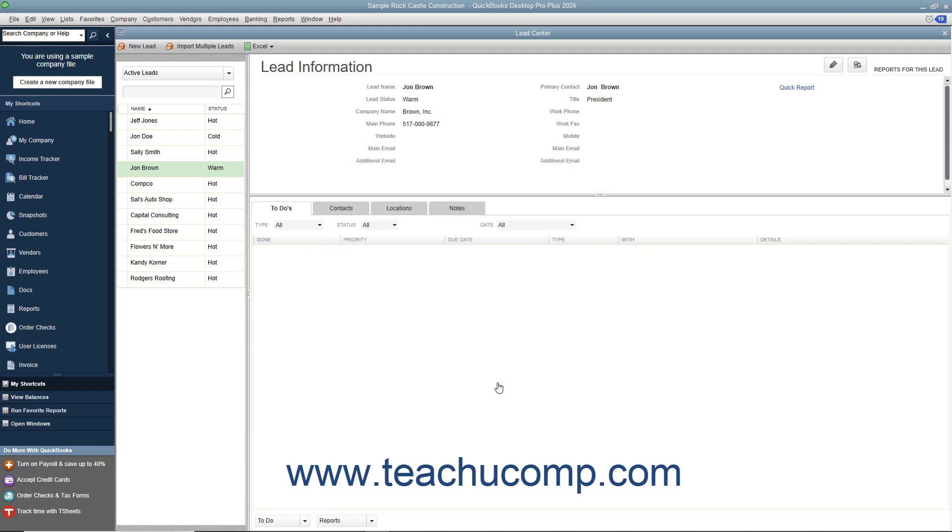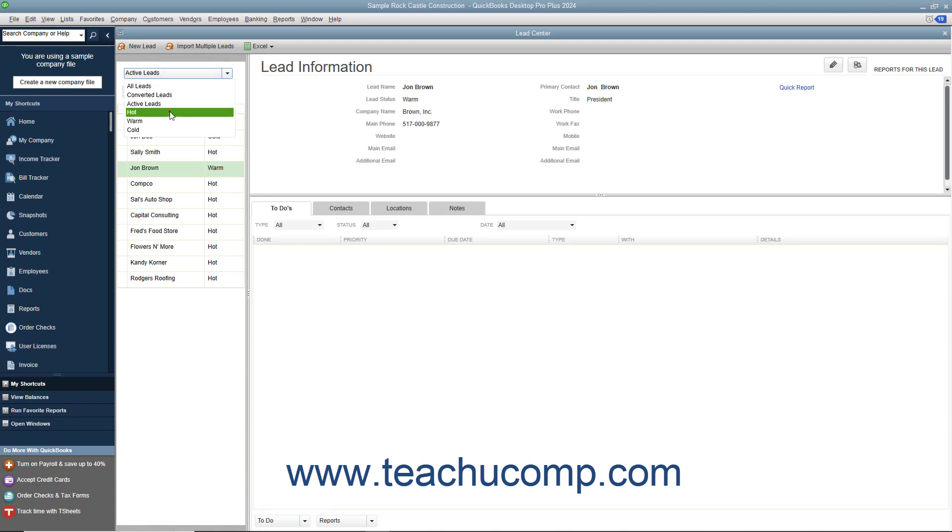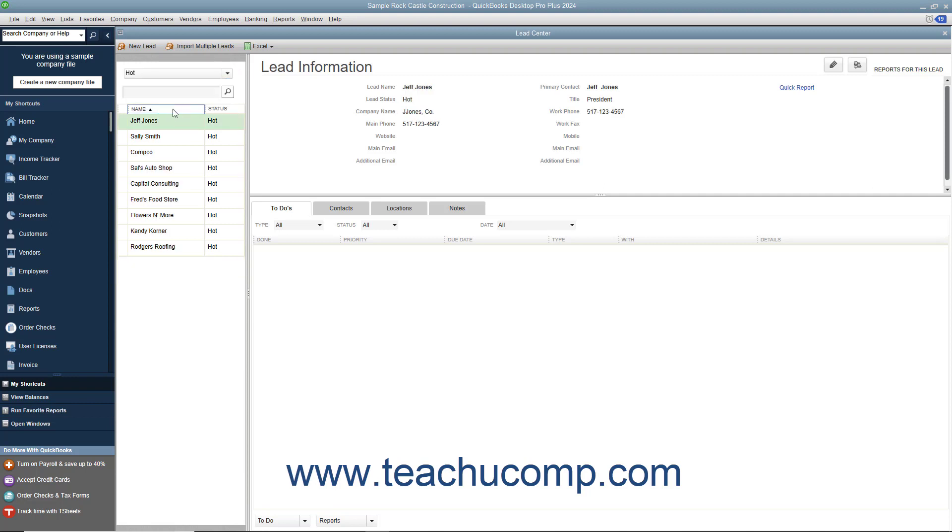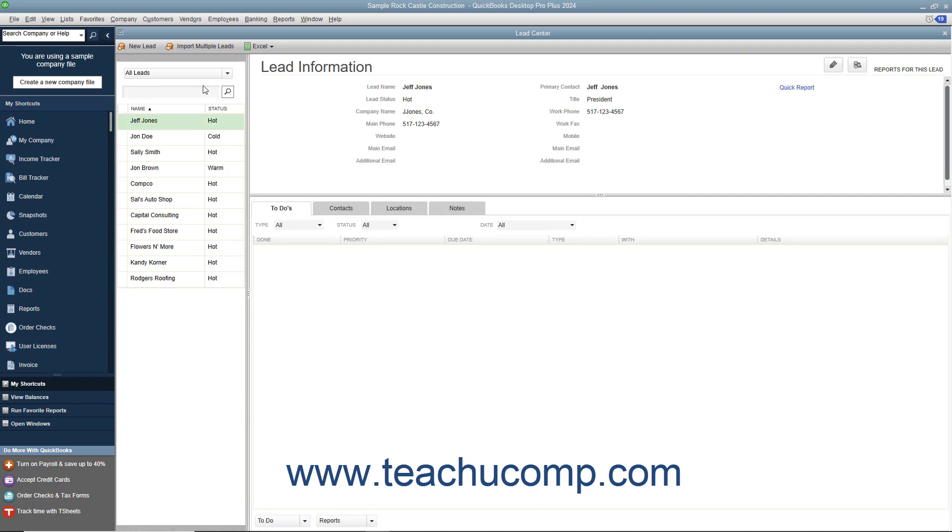To filter the leads shown in the left pane of the Lead Center window, use the dropdown that appears at the top of the pane to select the type of leads to display within the pane below. To view all your leads again, select All Leads or Active Leads from the same dropdown menu.